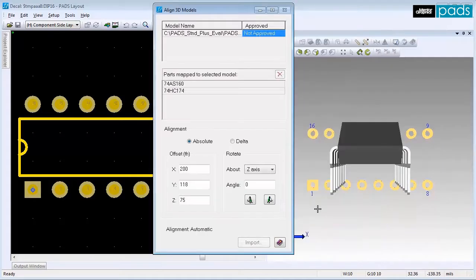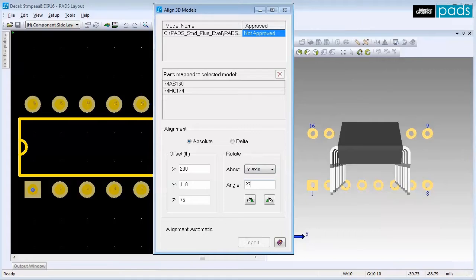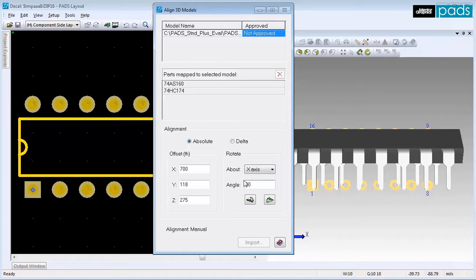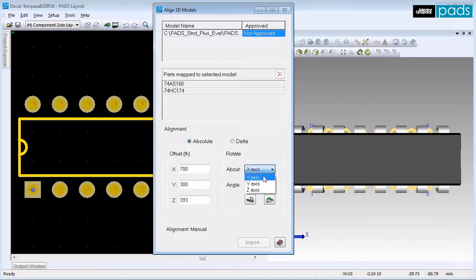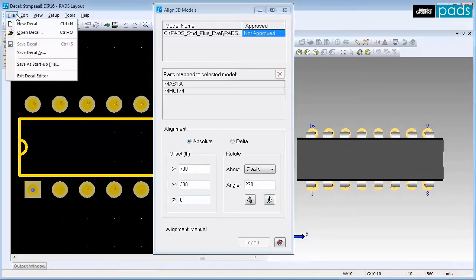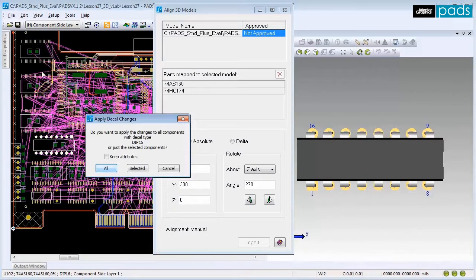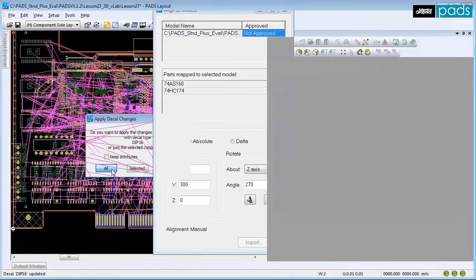To align the model properly, use the Rotate area to enter the correct X, Y, and Z values. If needed, change the values in the Offset area as well. Exit from the Decal Editor and select All to apply the changes to all components with the same decal type.